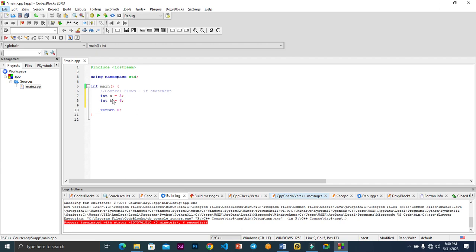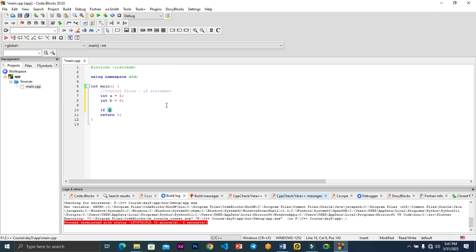We can ask our code to compare values to see which one is lesser or greater, and based on that make decisions. To write an if statement, you start with the keyword 'if', then bring your parentheses, and inside the parentheses you write your conditions using comparison operators or logical operators.